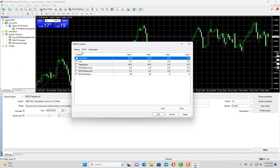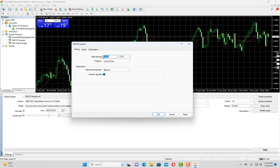It basically asks you how much capital you want to put while you are backtesting. If I want to start backtesting three months back, what should be my starting capital when I am going to perform the backtesting. Here I have put 10,000.